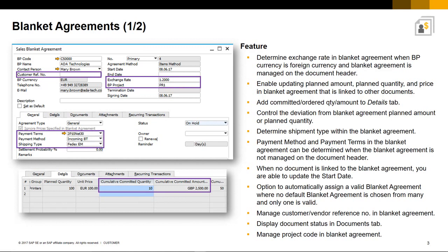Previously you could only manage payments when it was managed at the document header. You also have the flexibility to update the start date of a blanket agreement when no document is currently linked. You can enable the assignment of non-default blanket agreements automatically when multiple blanket agreements for business partners exist and only one of them is valid — you can control this option under document settings. You can also now manage a customer or vendor reference number details, and the document status is displayed in the documents tab. You can also manage and relate to a project code in the blanket agreement header and at the row level.